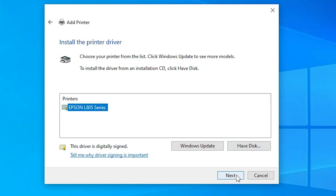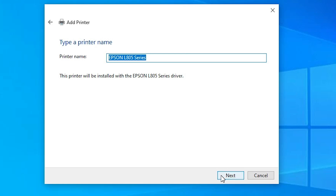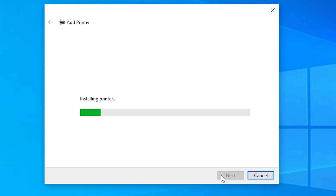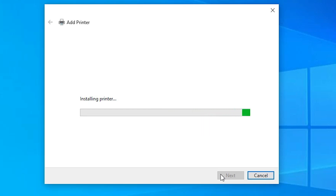Click on Next. Here we find Epson L805 series printer. Click on Next. Wait for a few seconds — our printer is now installing. It takes a few minutes, so be patient.